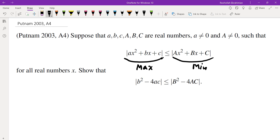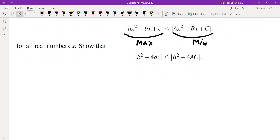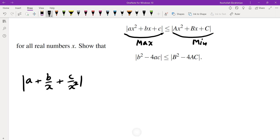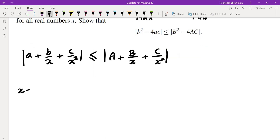Instead, we first divide by x squared and then let x go to infinity. So we look at a + b/x + c/x², which is less than or equal to the absolute value of A. That gives us |a| ≤ |A|, which is what we get when we replace x by its largest value.